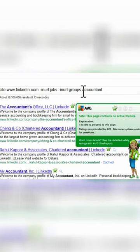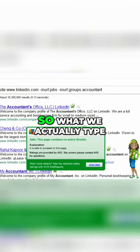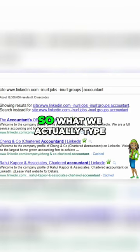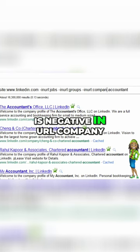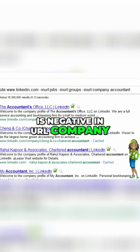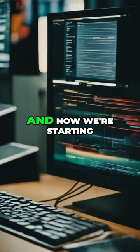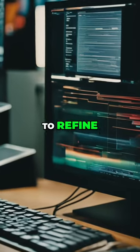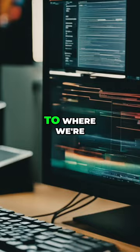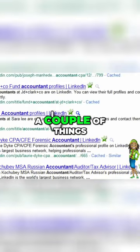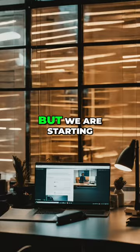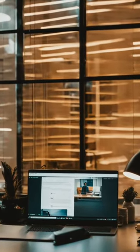We're still getting some companies. So what we actually type in is negative in URL company. Now we're starting to refine our search a little more to where we're starting to get exactly what we're looking for. We still have a couple of things in the way, but we are starting to get accountants that we're looking for.